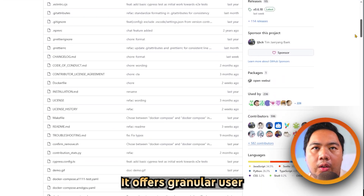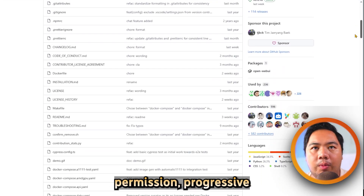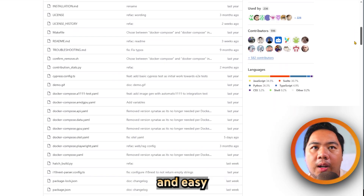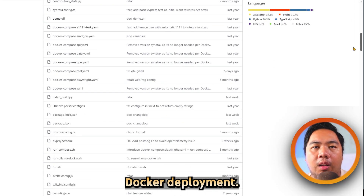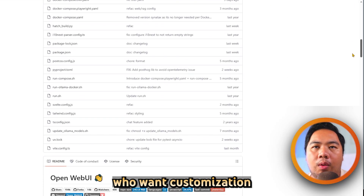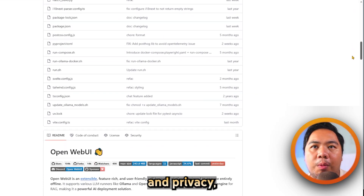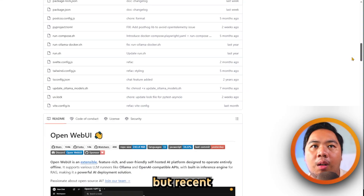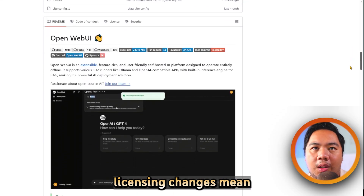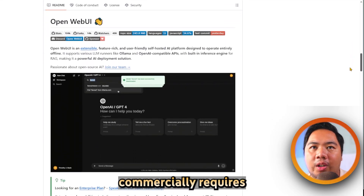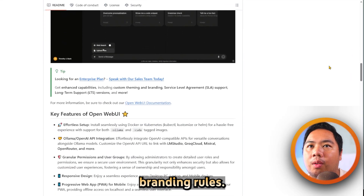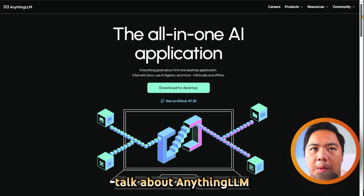It offers granular user permissions, progressive web app support for mobile, and easy Docker deployment. It is excellent for those who want customization and privacy, but recent licensing changes mean using it commercially requires adhering to branding rules.